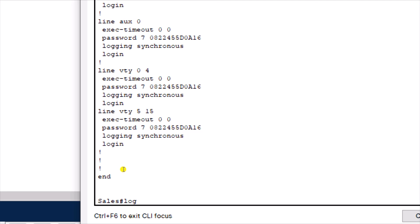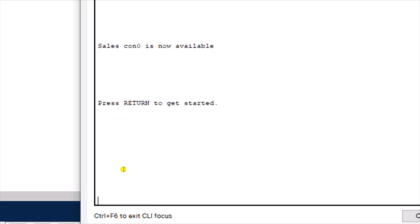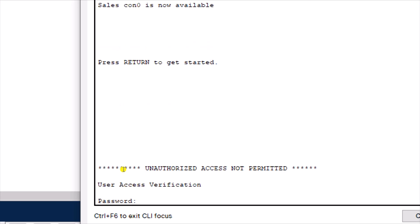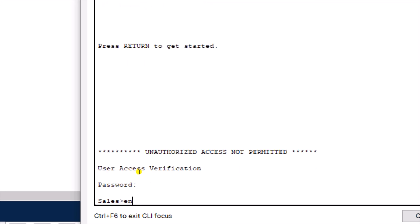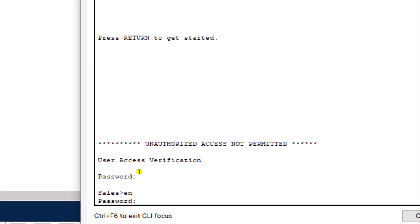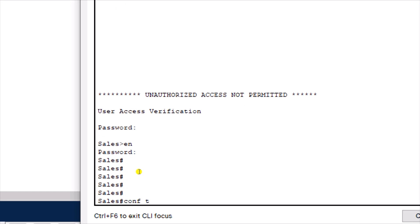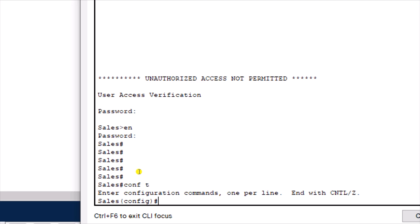Now let's test everything by logging out and back in. You can see the banner message 'UNAUTHORIZED ACCESS NOT PERMITTED' is displayed. It then prompts for the user mode password — the line console password, which is 'cisco'. After entering that, I type 'enable' and it asks for the privilege mode password — 'Cisco123'. We're now in privilege mode and can proceed to global configuration.